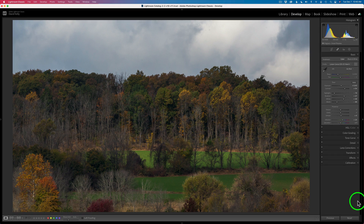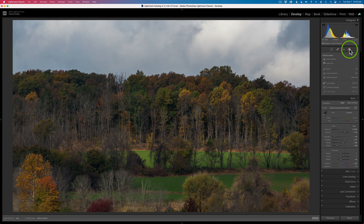Let me show you how this works. I've done some basic edits on this image and I want to come up to this new masking tool. I'm going to show you a technique using the brush tool intersected with other tools like the color range tool or the luminance range tool.